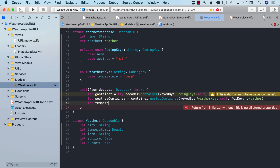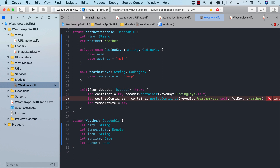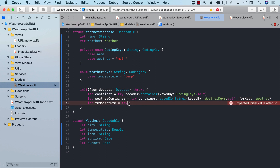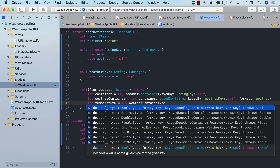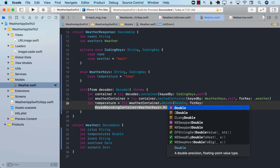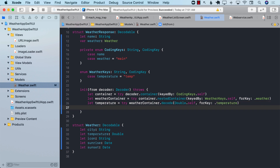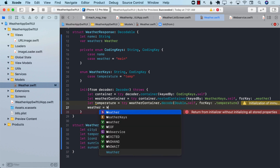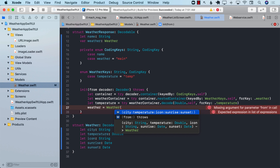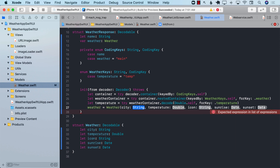From the weather container, we can get the temperature. I can say try weatherContainer.decode(Double.self, forKey: .temperature), because temperature is a double. Once we get the temperature, we can assign the weather object. However, at this point we don't have the city, temperature, icon, sunset, or sunrise all populated yet, so let's move to the next thing.